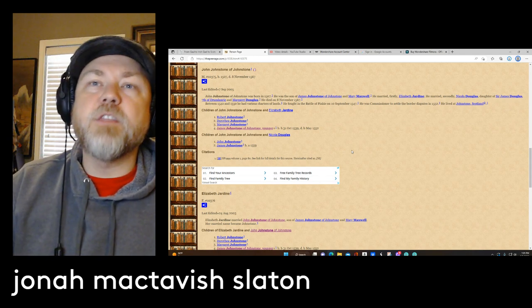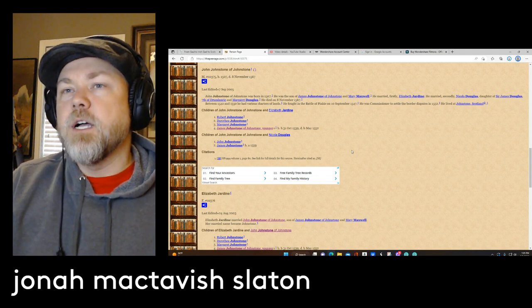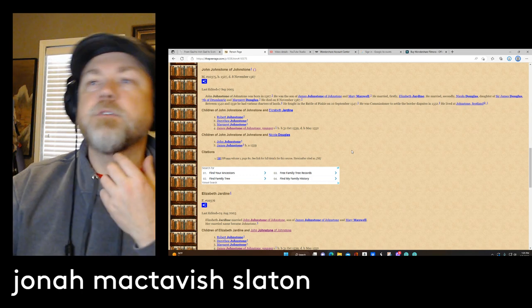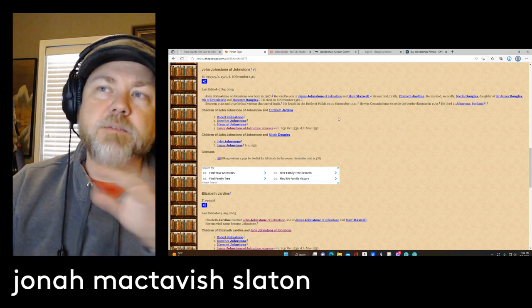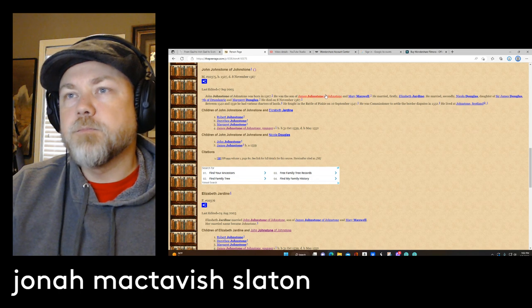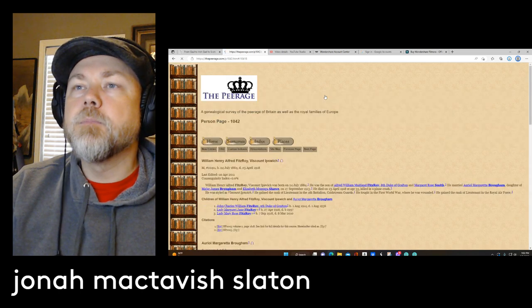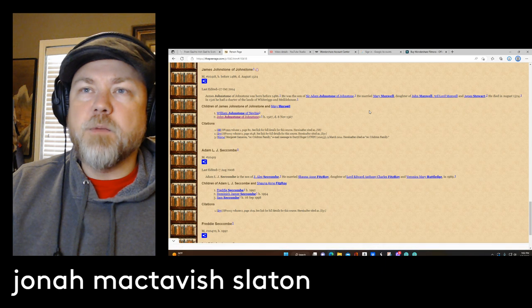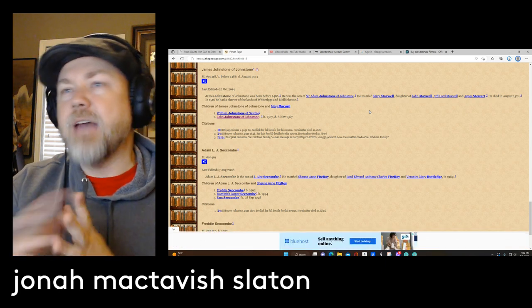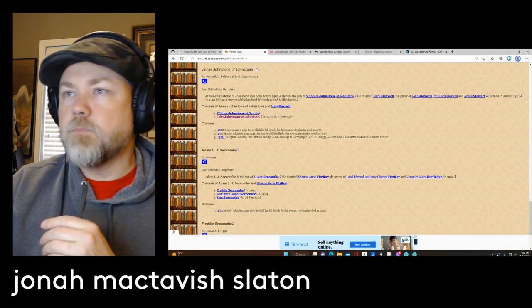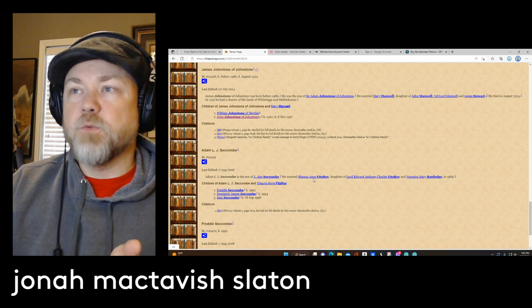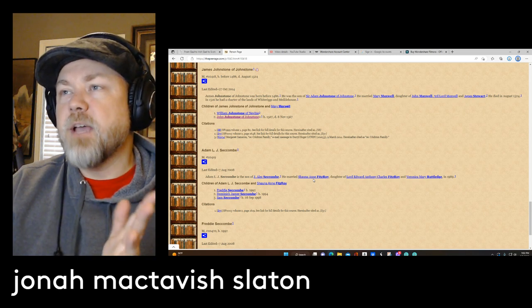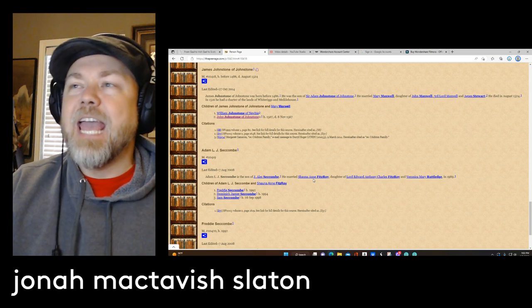Now the Maxwells are another big and important family in the lowlands of Scotland. So James Johnston's father was Sir Adam Johnston. He had married another Maxwell, Mary Maxwell, who was the daughter of John Maxwell III, Lord Maxwell, and Angus Stewart.